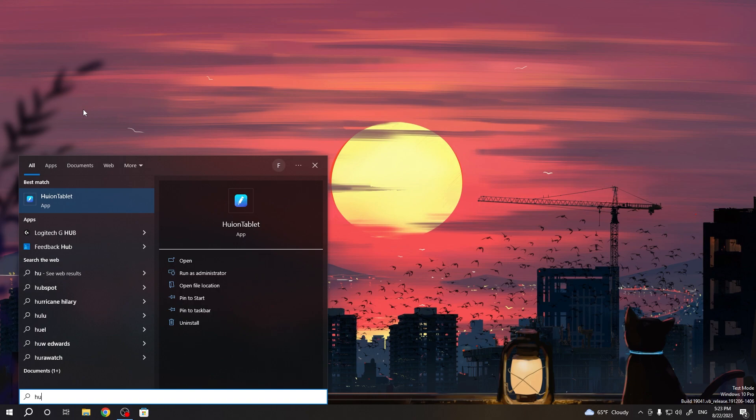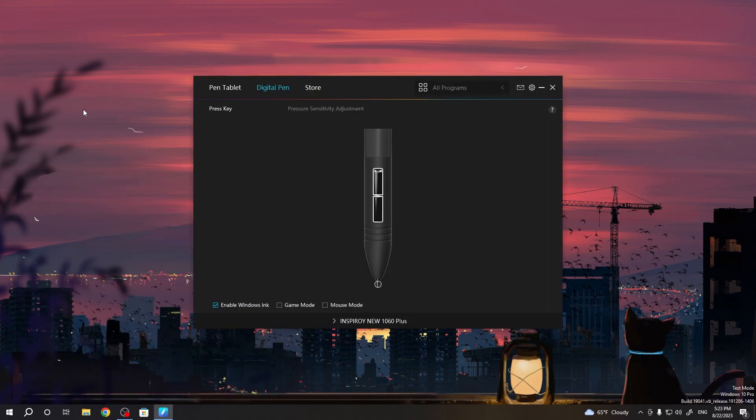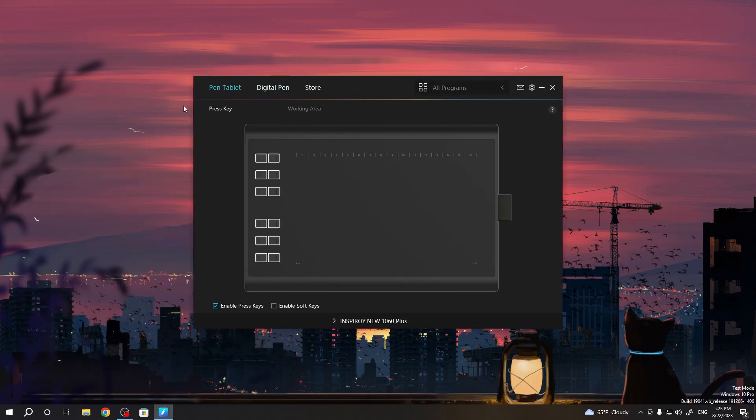So you need to find the Uyun Tablet application on your device. If you don't have this app you need to install the Uyun driver for your desired Uyun Tablet model.